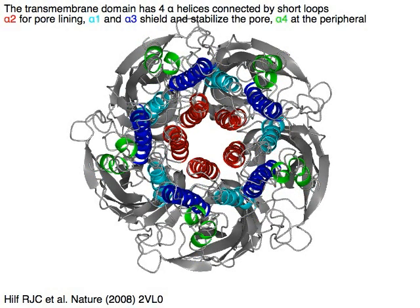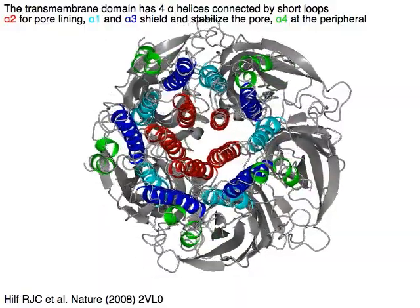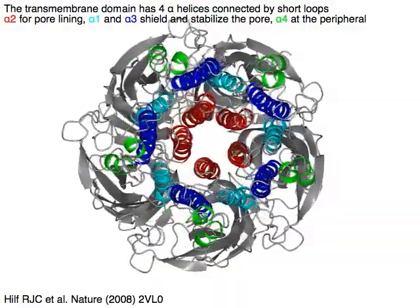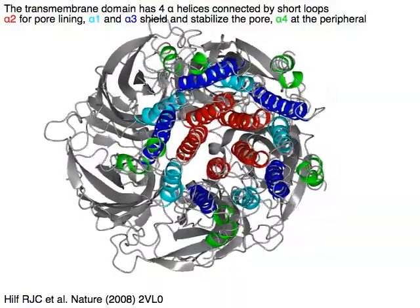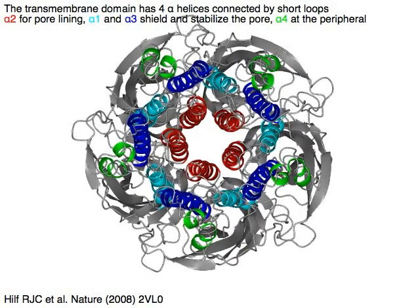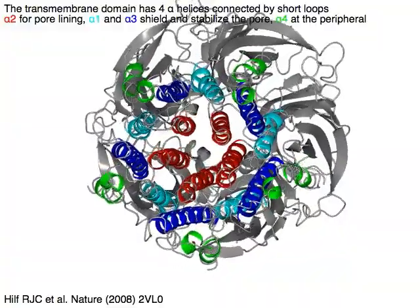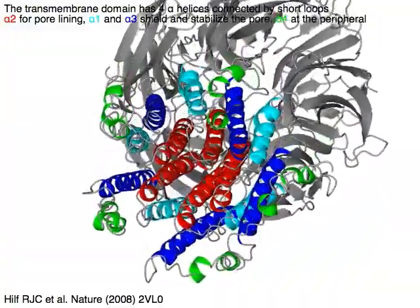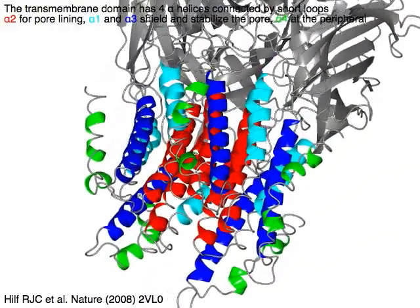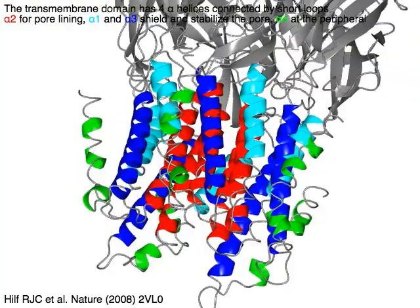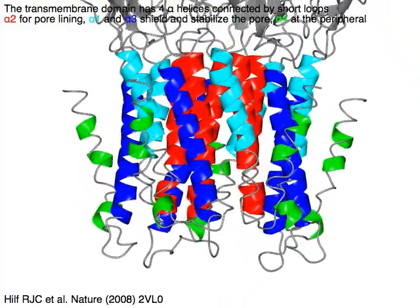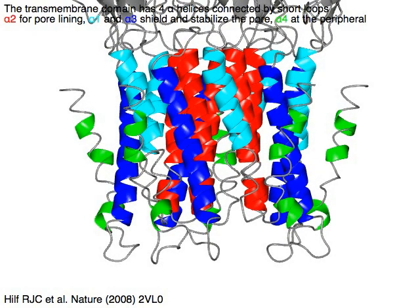The pentameric transmembrane region structure: alpha 2 in red is the pore-lining helix, alpha 1 in cyan and alpha 3 in blue shield and stabilize the pore, and alpha 4 in green is at the periphery. Alpha 5 in green is at the bottom of the surface.